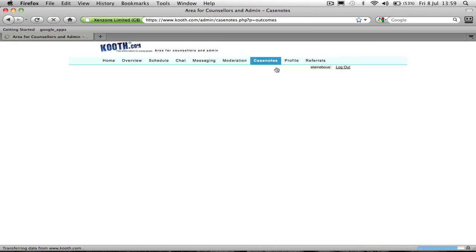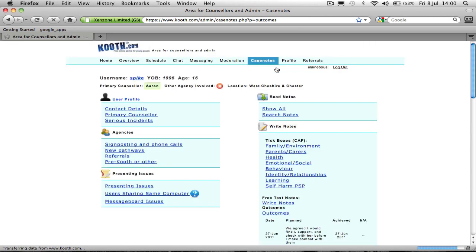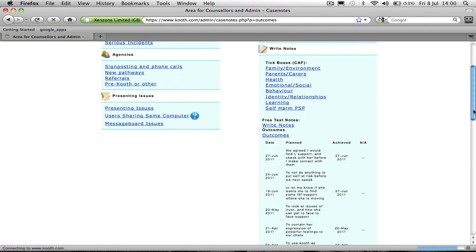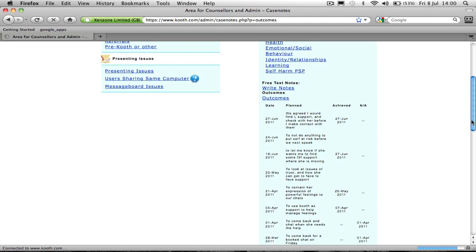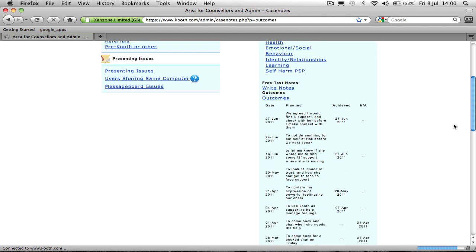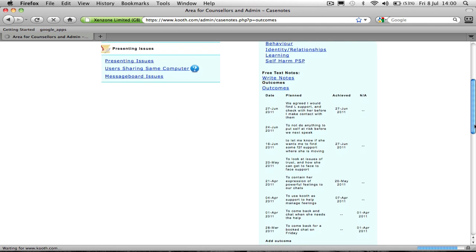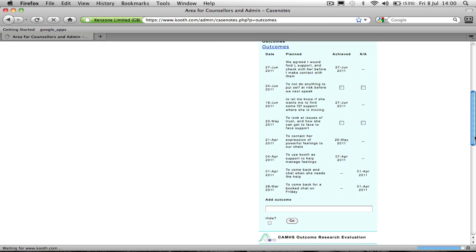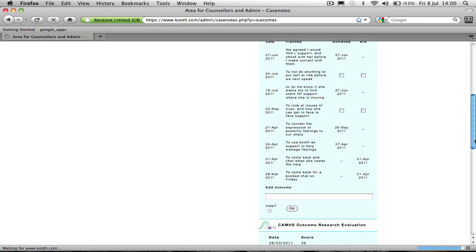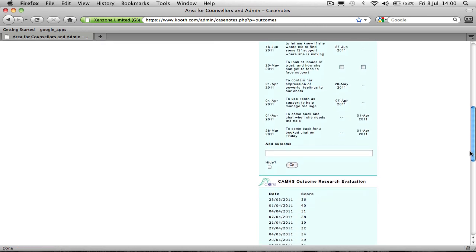As you can see, this young person here has had several goals scored for her. They're like little steps towards an overall goal, really.